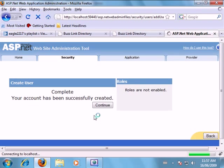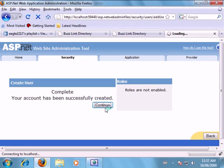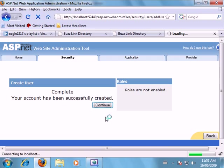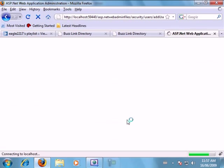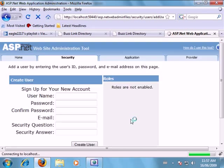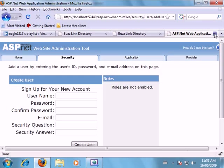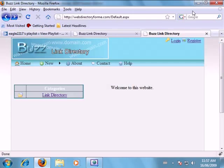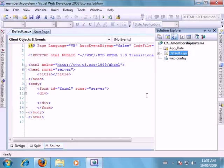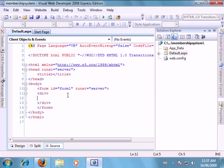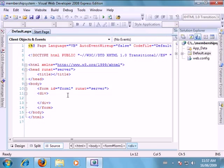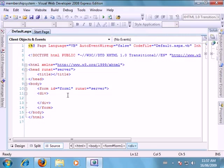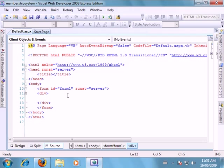So now our user was successfully set up. Click continue to complete. Our user has been created. Now we can close out this window. And now we're going to hop back into our Visual Web Developer.